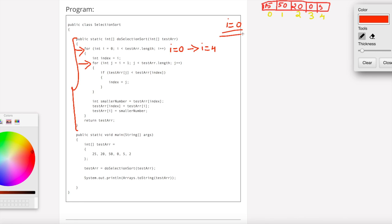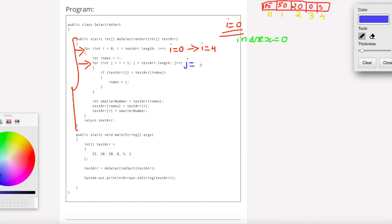This is the initial state. The inner loop is: for int j equal to i plus 1. So j starts at i plus 1 and runs up to j equal to 4.